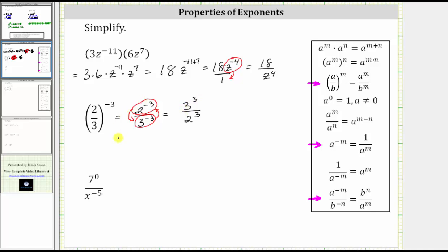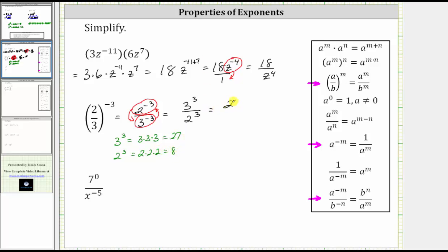Now we need to evaluate three cubed and two cubed. Three to the third is equal to three factors of three, which is equal to 27. Two to the third is equal to three factors of two, which is equal to eight. The expression simplifies to 27 eighths.